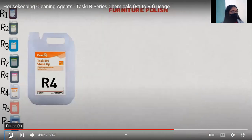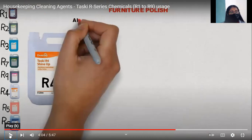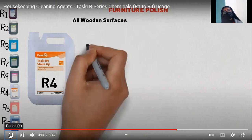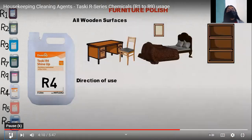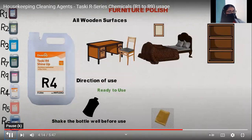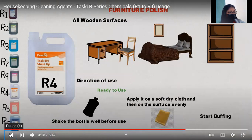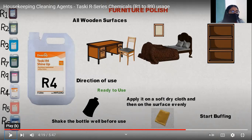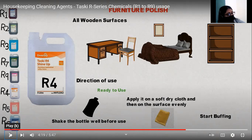R4 is a furniture polish used to polish wooden and other furnished equipment — wooden floors and furnishings like tables, chairs, wooden cabinets, and cupboards. Before using it, shake the bottle well, then spray it onto a soft dry cloth and apply to the surface. Start buffing to get a shine on the furniture. Directions: apply on a soft dry cloth, then work it into the surface, and buffer to achieve a clean, shiny finish.